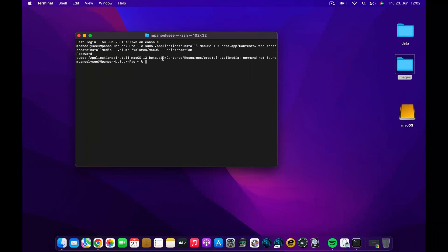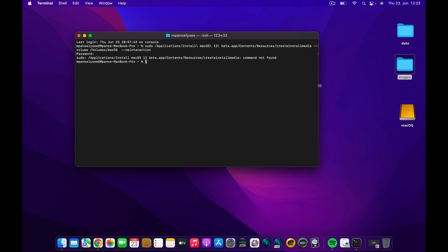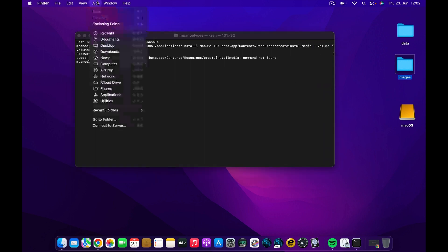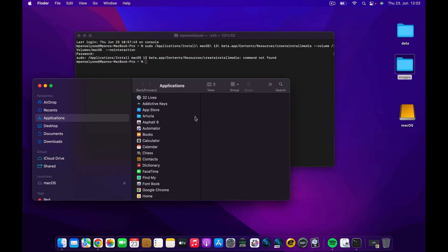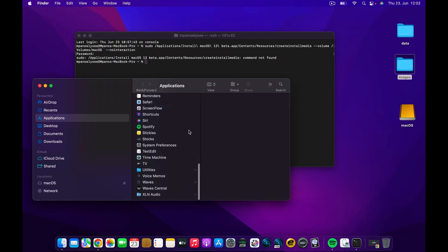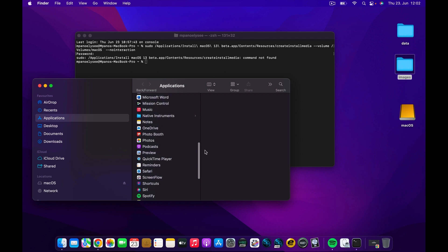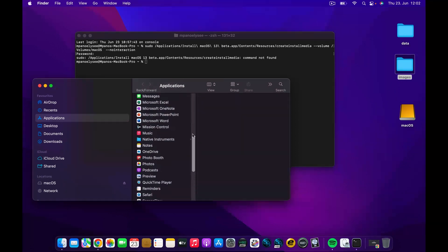We have to check again in the Applications if the macOS is in there. So we have to go in the Applications again and check if it's in here. You can see now it is not here. Let's have a quick look and see where we copied it.